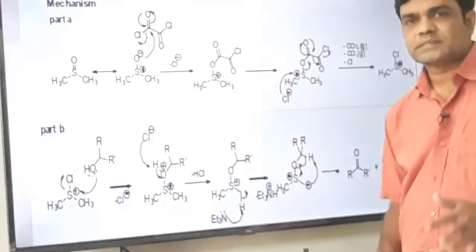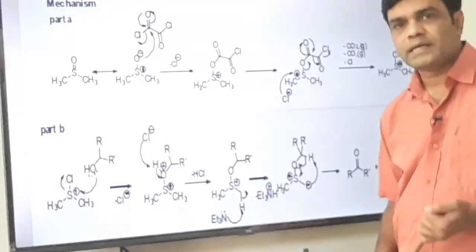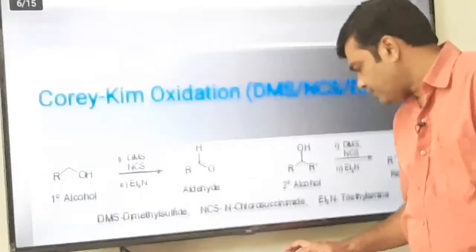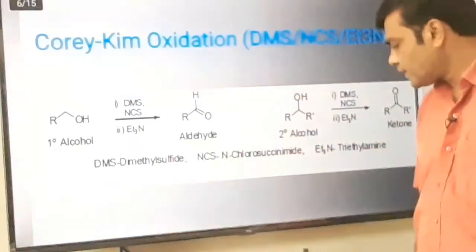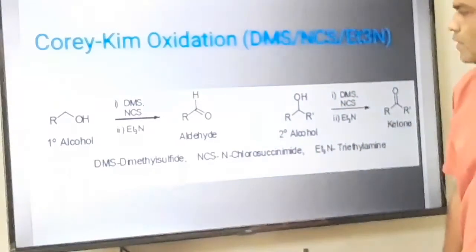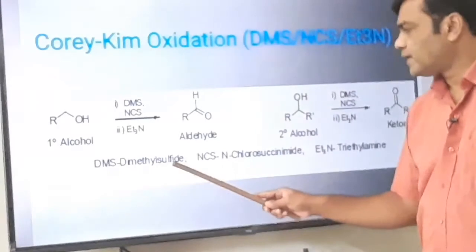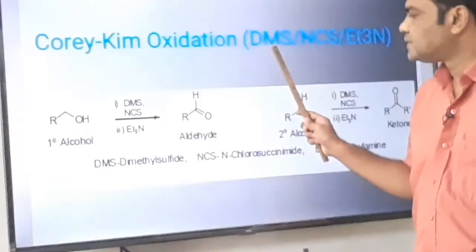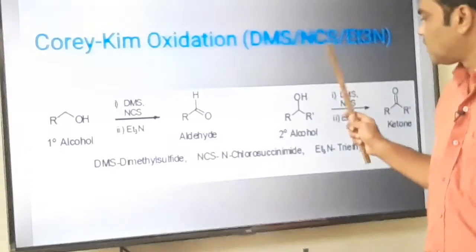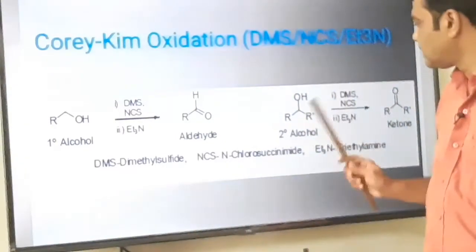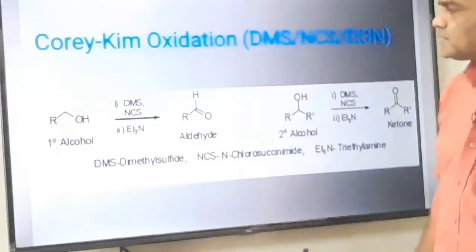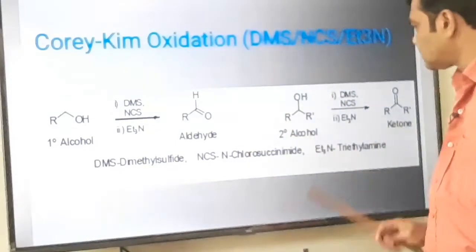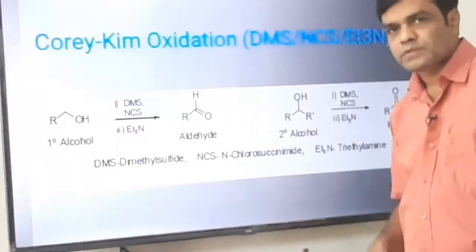Swern oxidation is a sensitive reagent which oxidizes primary alcohol to aldehyde and secondary alcohol to ketone. The second reagent to discuss is Corey-Kim oxidation. For Corey-Kim oxidation, the reagent is dimethyl sulfide (DMS), N-chlorosuccinimide (NCS), and triethylamine (Et₃N) as a base. The function is the same as Swern oxidation: primary alcohol is oxidized to aldehyde, secondary alcohol is oxidized to ketone. The mechanism is also somewhat similar.